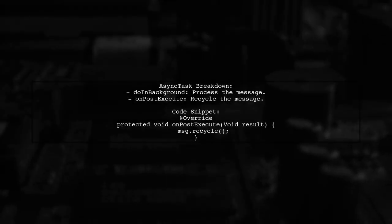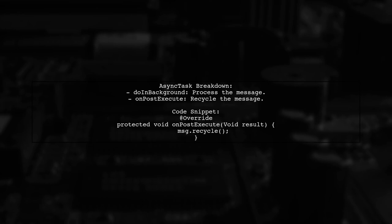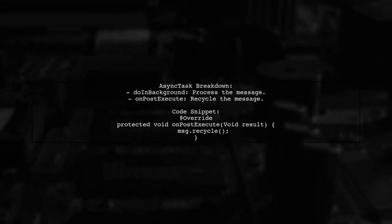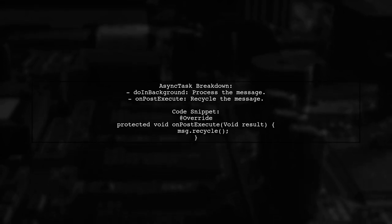In the AsyncTask, the message is processed in the background and once completed, it recycles the message on the main thread.